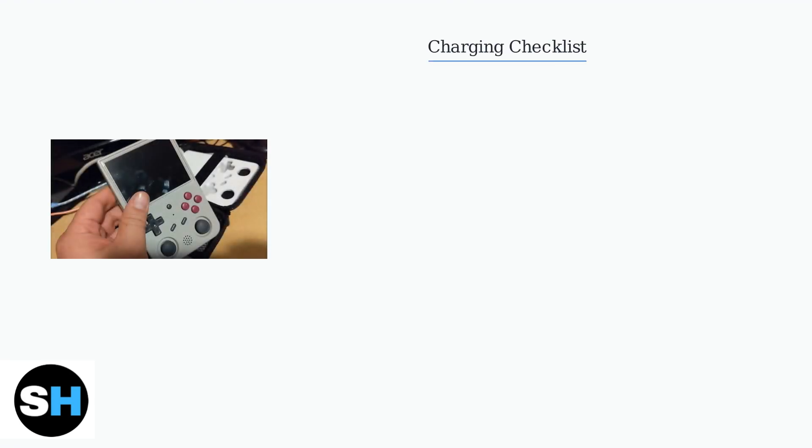When your Anbernic RG353V won't turn on, start with the charging basics. The most common issue is inadequate charging or using the wrong charging method.